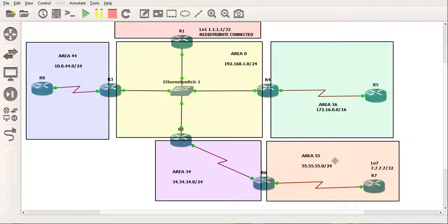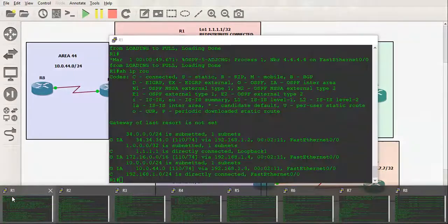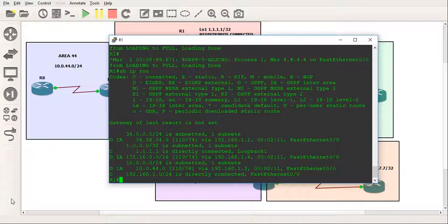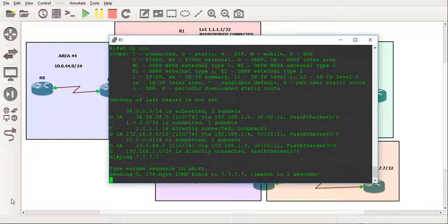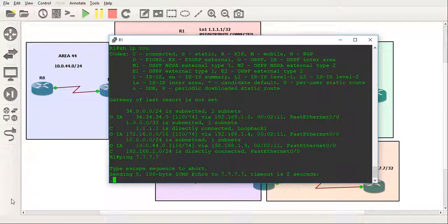You'll notice however that there is no connection to area 55. And it can't see the loopback of all the 7's. And I'll just demonstrate that by trying to ping to all the 7's. There'll be no connectivity here.